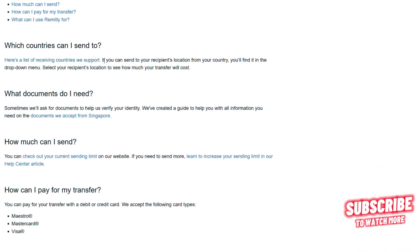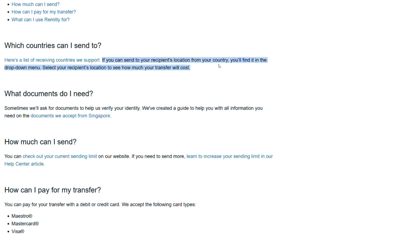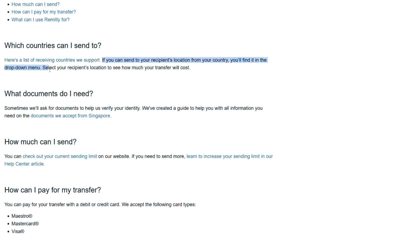If you can send to your recipient's location from your country, you'll find it in the drop-down menu. Select your recipient's location to see how much your transfer will cost.